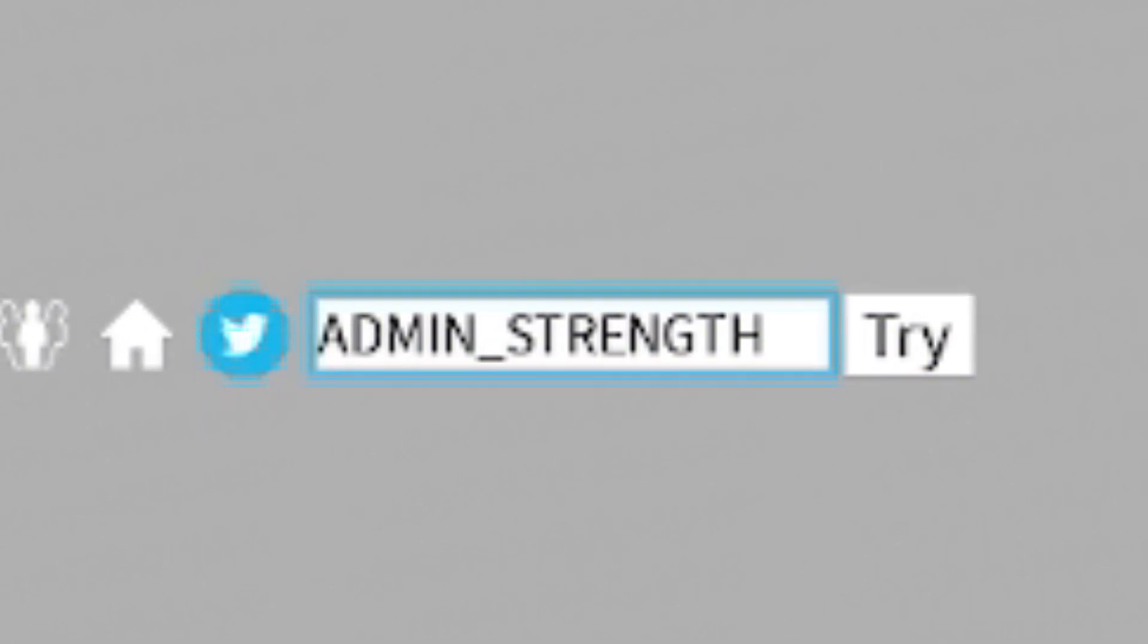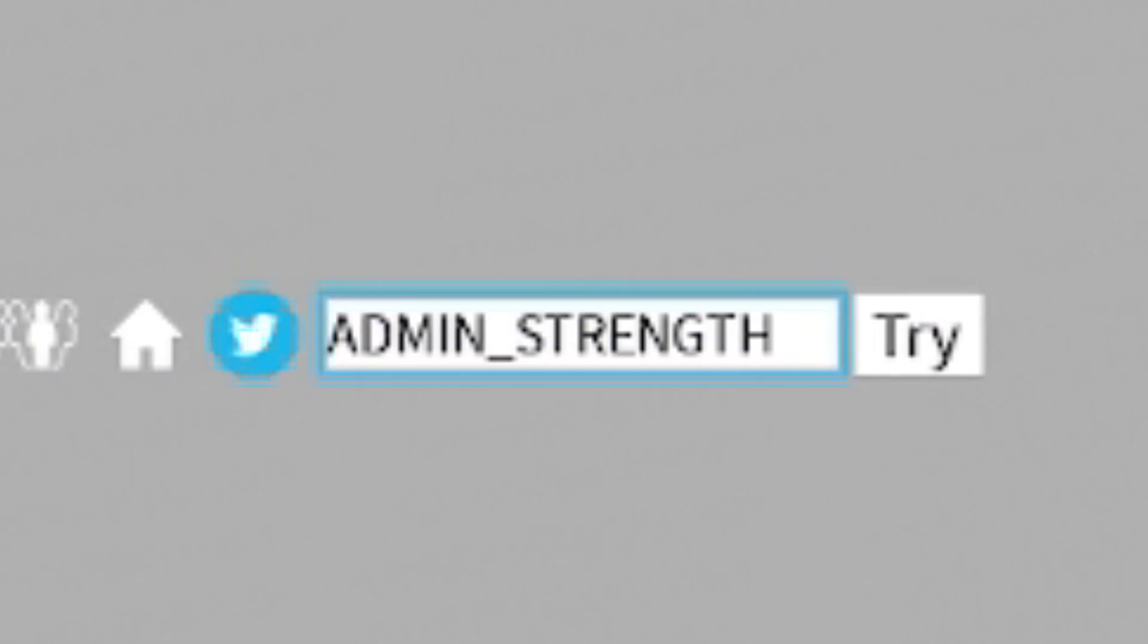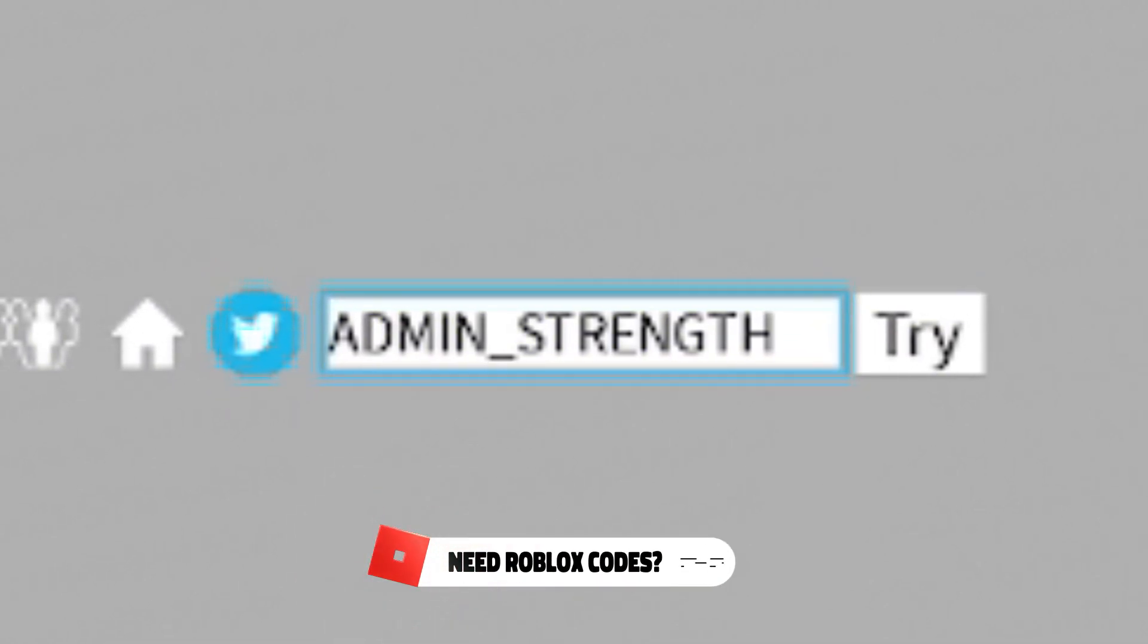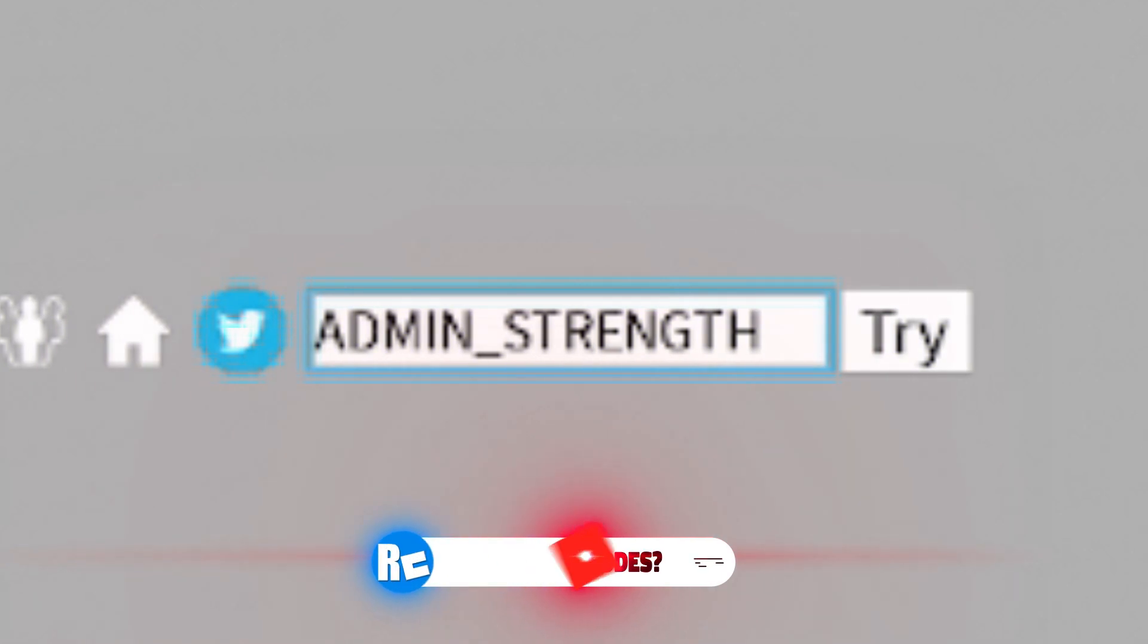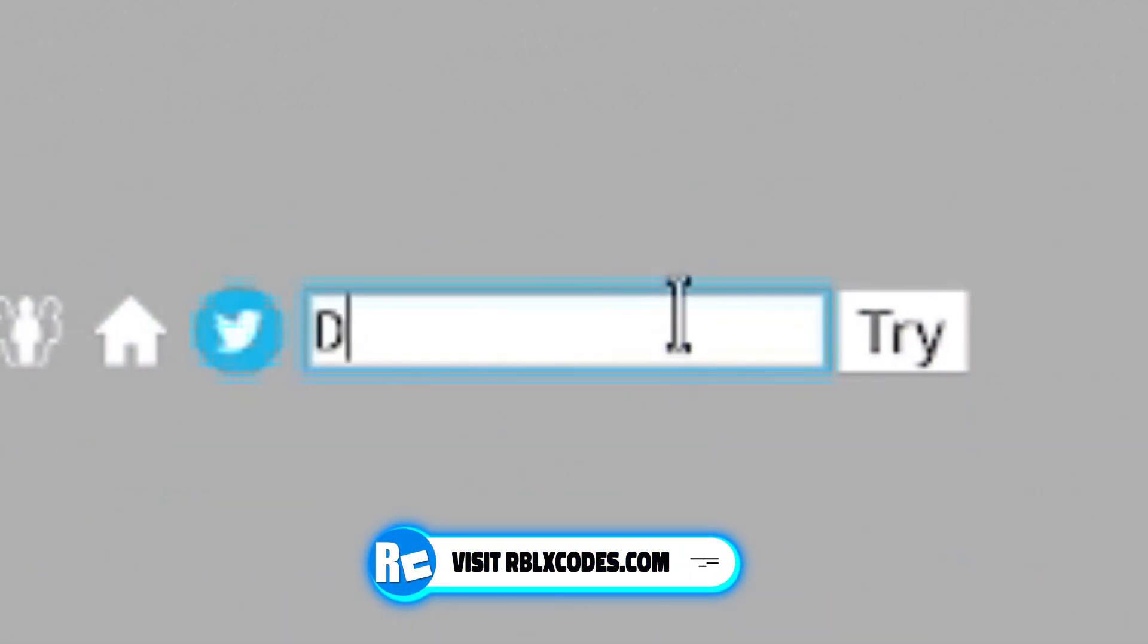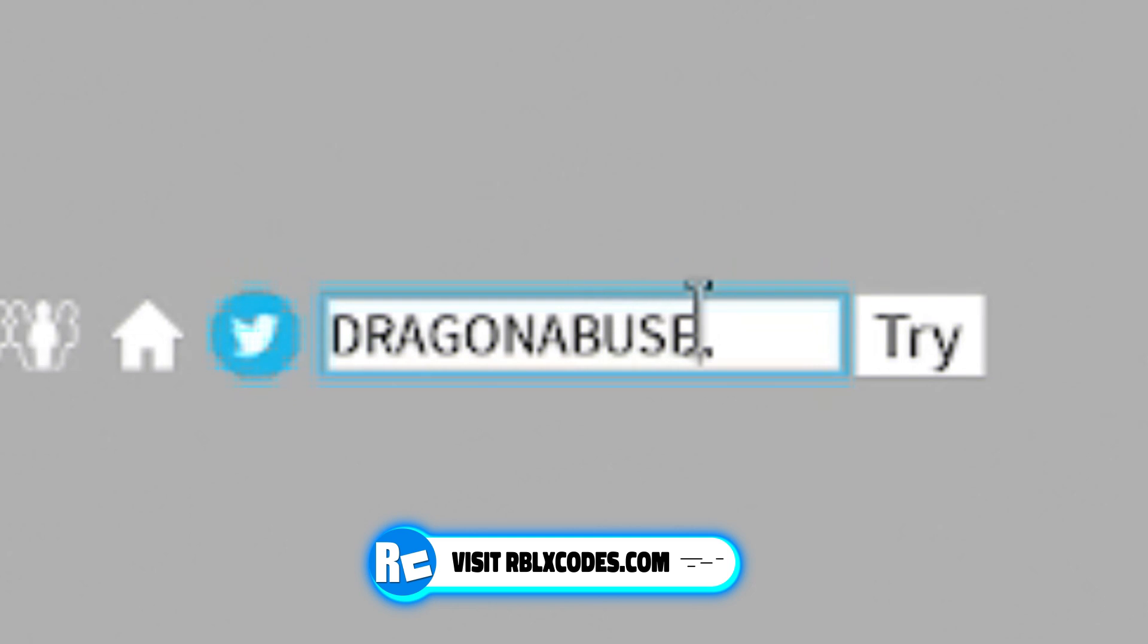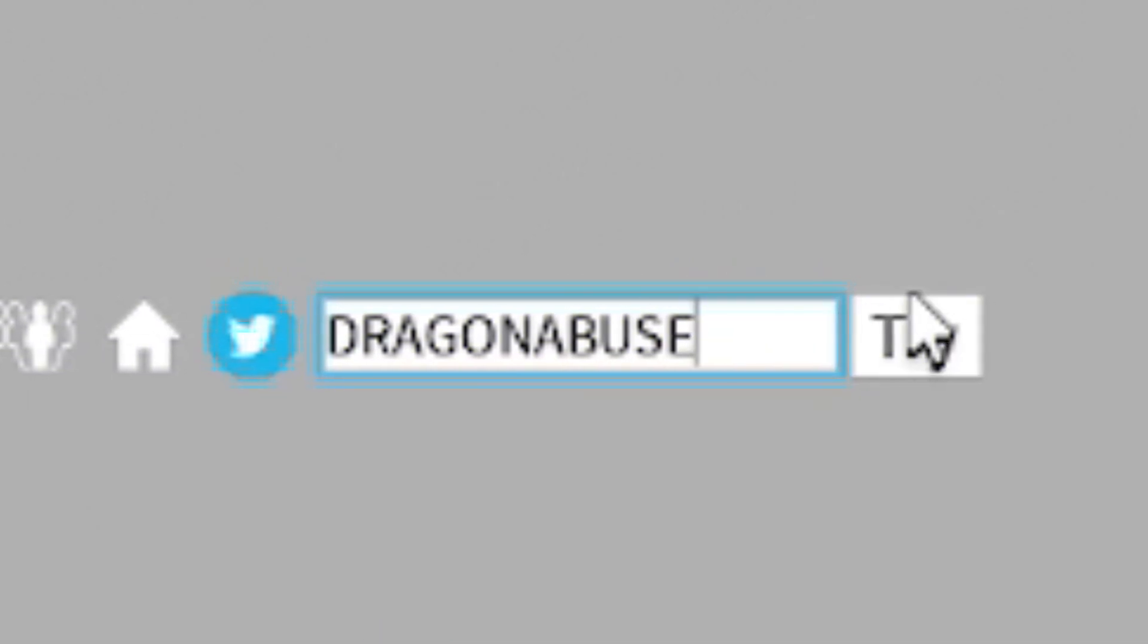Also, as well as that too, make sure you guys do watch all the way to the end because I've got some secret codes throughout today's video. And if you guys are moving on from there, our next code today is going to be this one. It is code DragonAbuse. So it's D-R-A-G-O-N-A-B-U-S-E. Click on try. There we go, already redeemed.